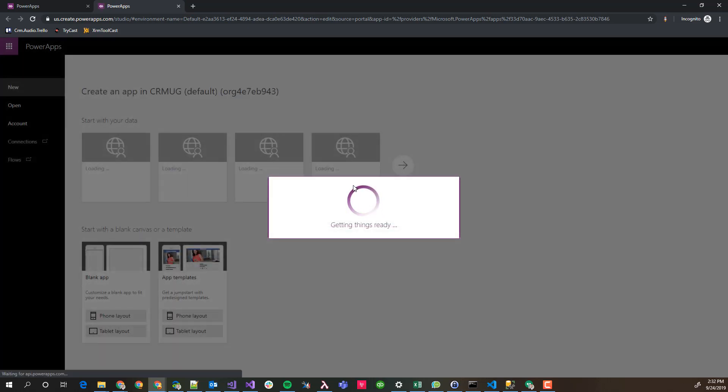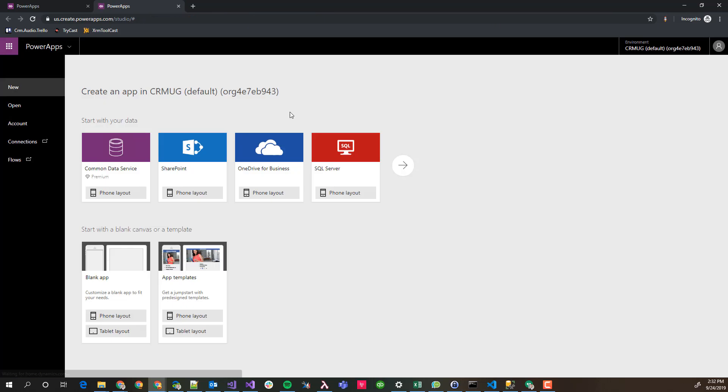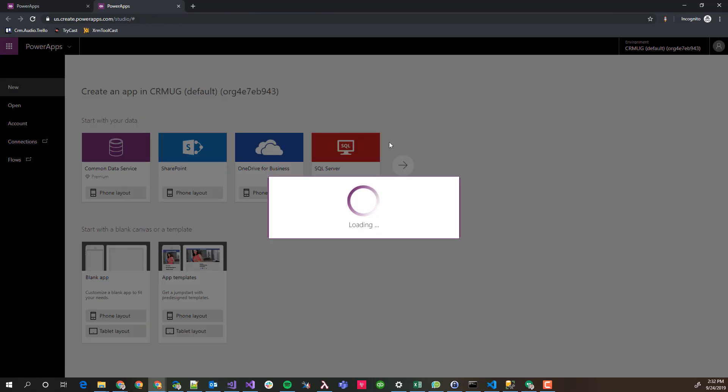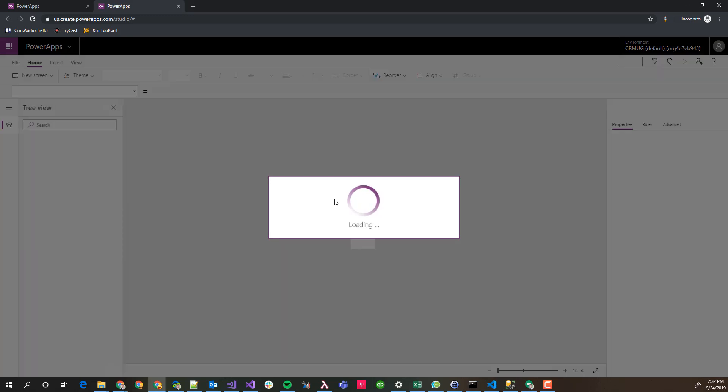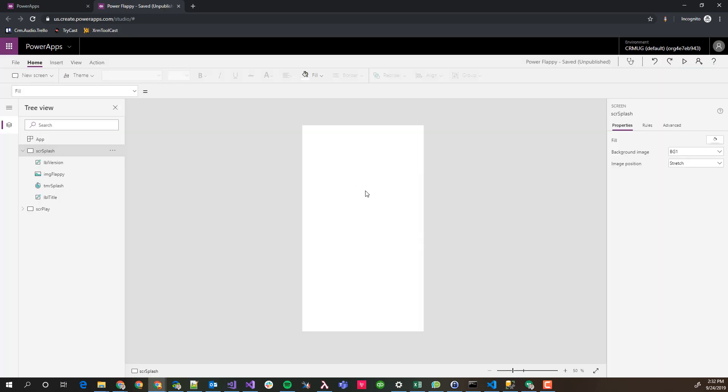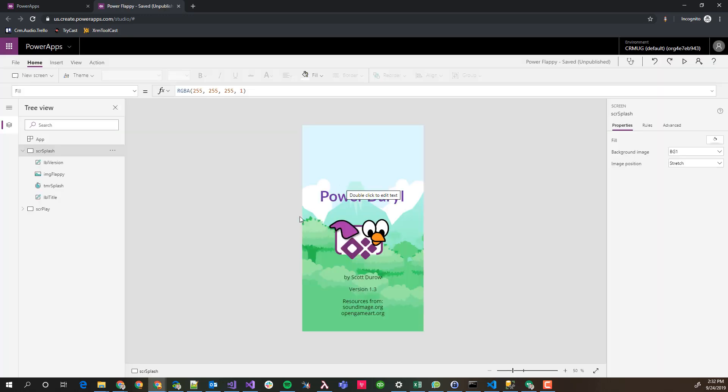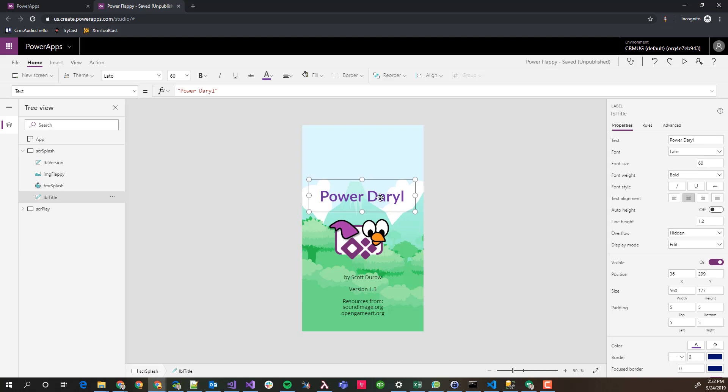Now when we see it opens, we should see our title screen change. It's loading, loading, loading. And there it is. Power Daryl. So before it was Power Flappy. Now it's Power Daryl. I edited that local and brought it up.